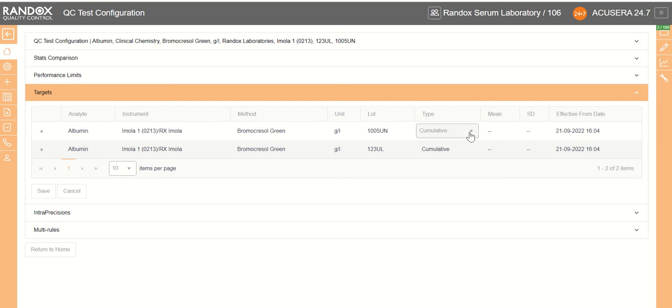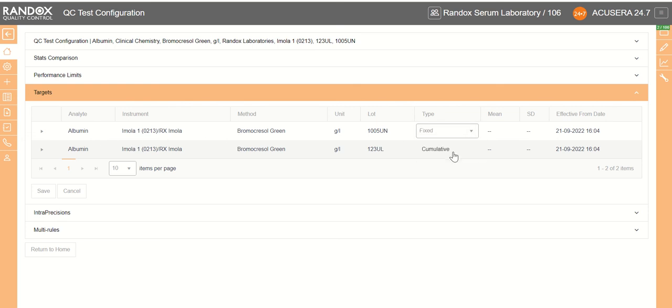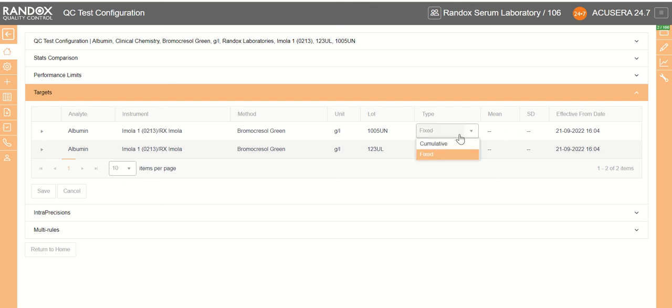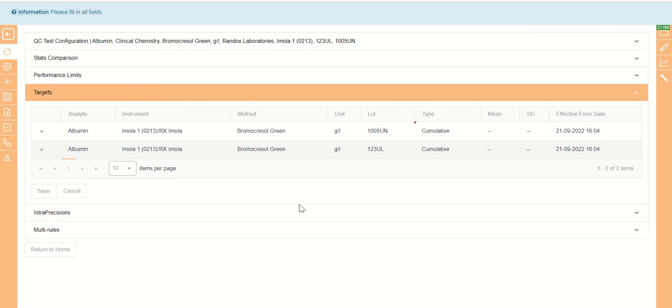However, you can click on the type beside the lot that you wish to change on the test and click fixed. And then we can change them manually if you're willing to use a fixed target mean. You can also select when it's effective from, so when this mean will start to kick in, and save.